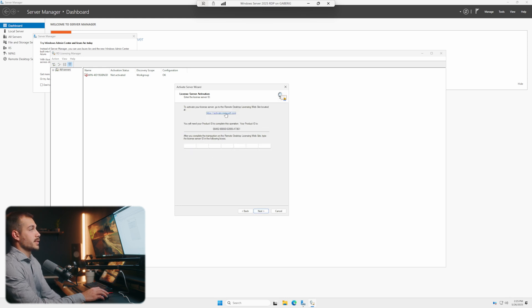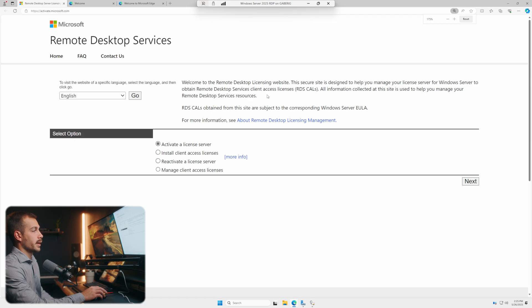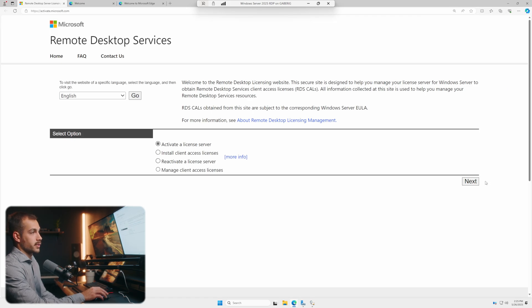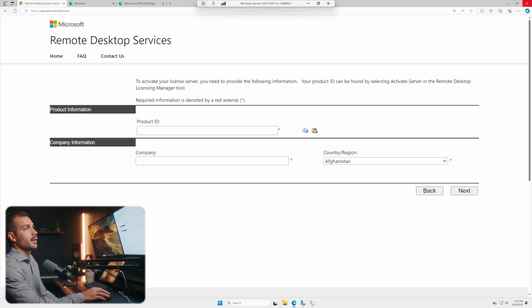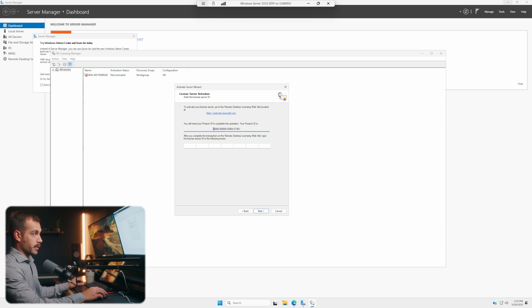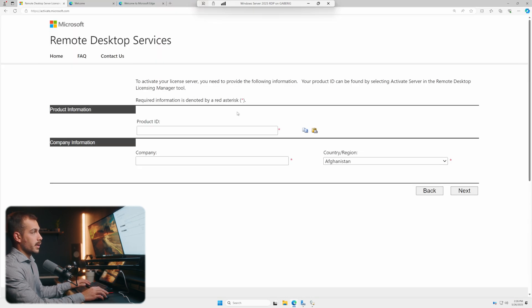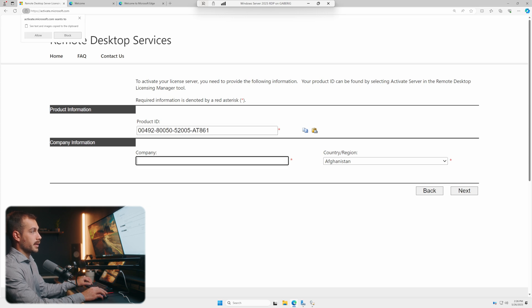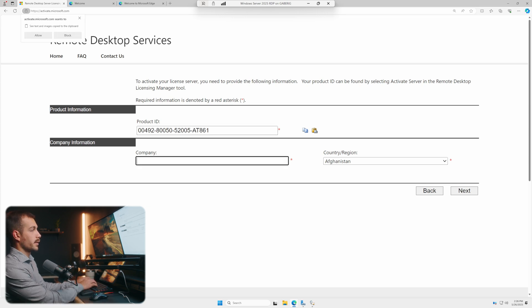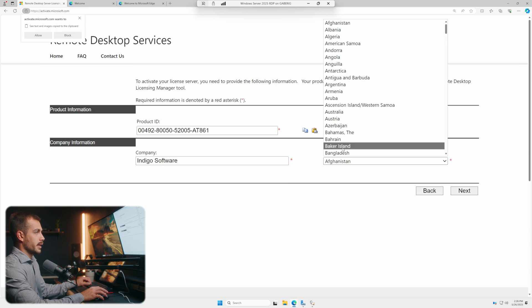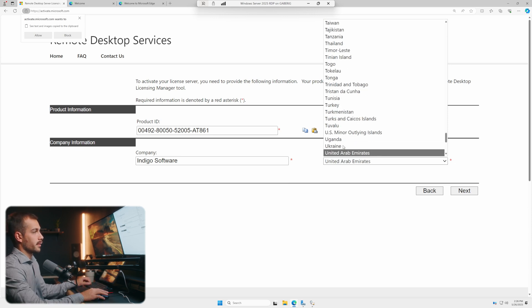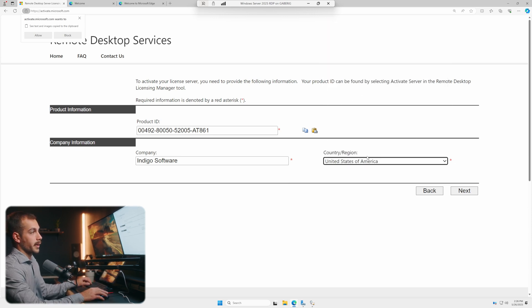It's going to prompt us to go to activate.microsoft.com. Once we're here, we're going to leave this on activate a licensed server and let's press next. Here we're prompted for our product ID, which is what the wizard is giving us here. So we're going to go ahead and copy this. Let's go back to Edge and we'll paste the product ID. We'll enter our company, which is Indigo Software. We'll change our region to the United States of America and press next.